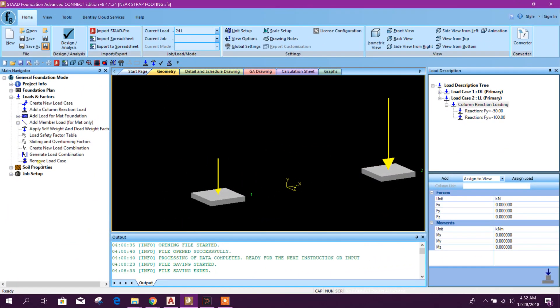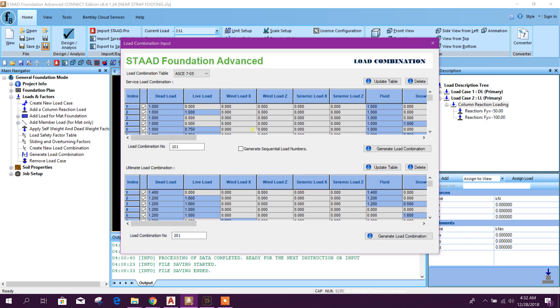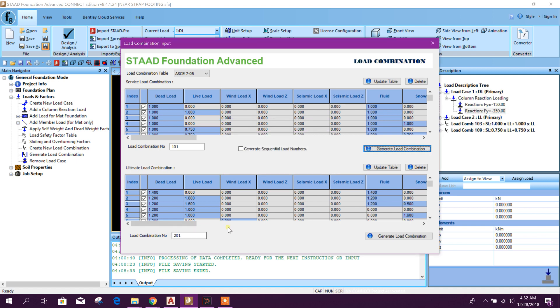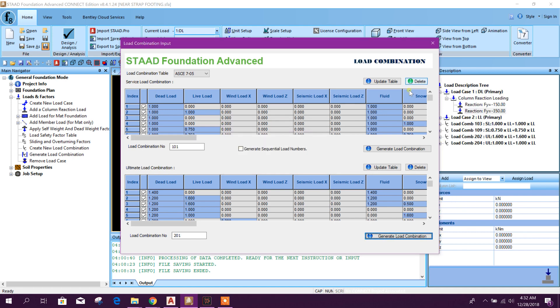Now we will create load combination. Generate load combination: service load combination, generate. And ultimate load combination, this one. Okay.